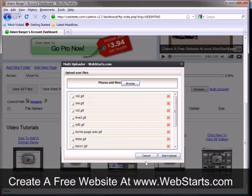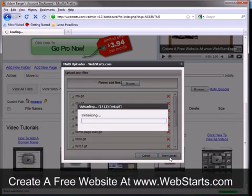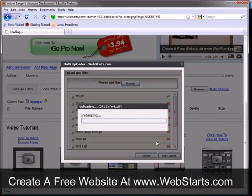So once you have all your images selected, you just click the Start Upload button again and then it's going to take a little bit of time to upload those images.